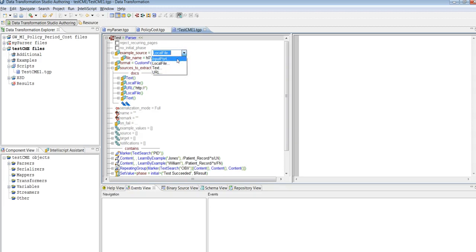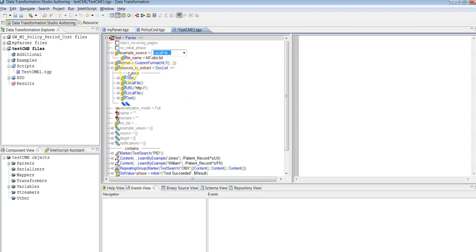But if you provide the sources to extract, then the list of files which have been provided here will be executed, not the example source.